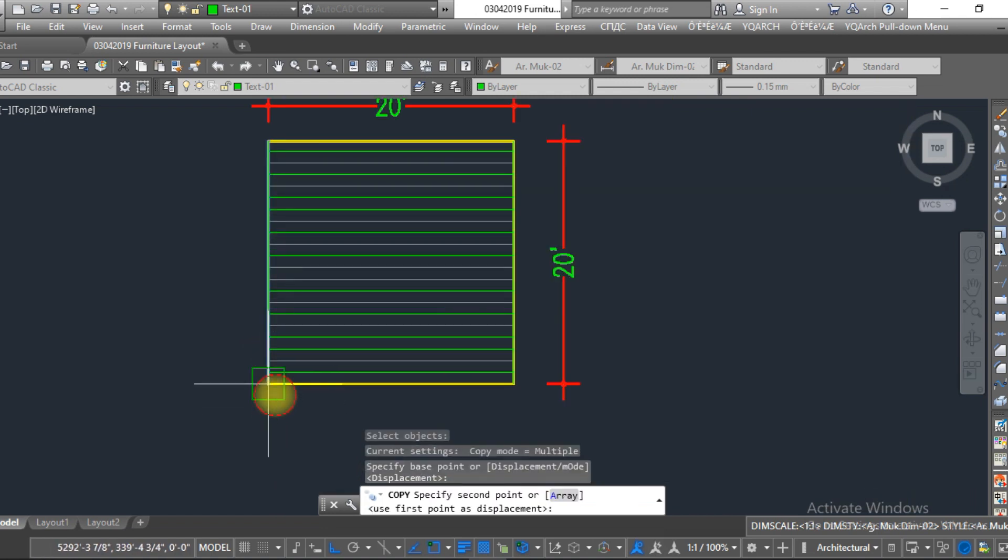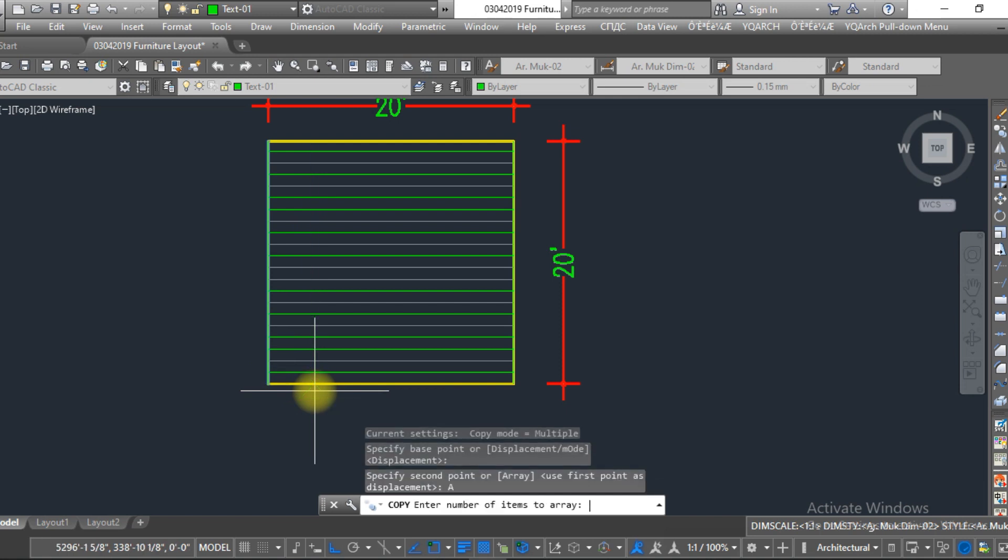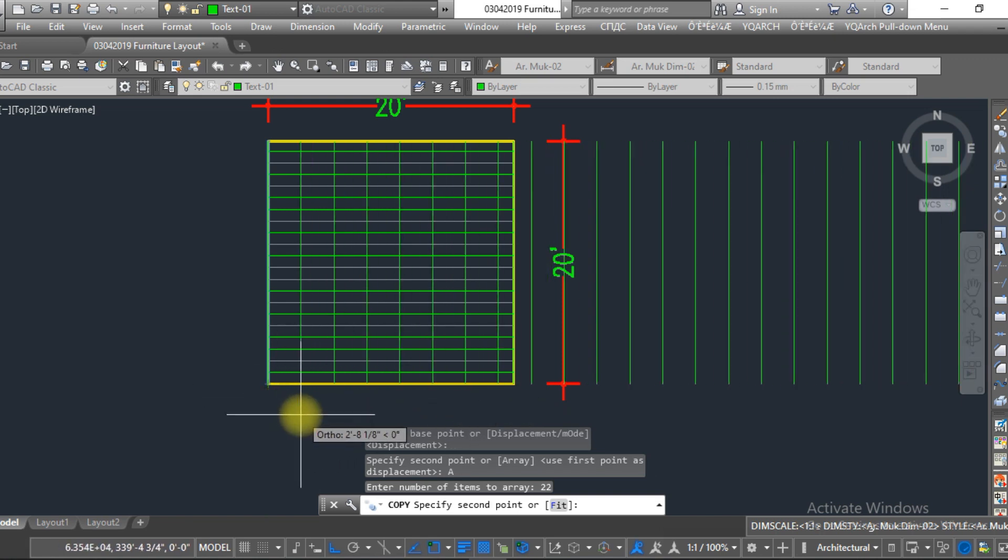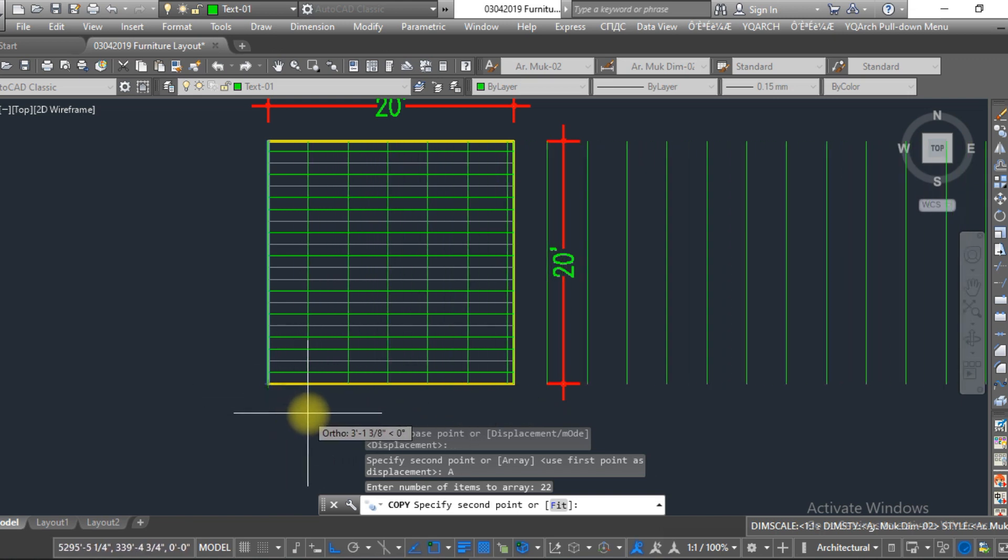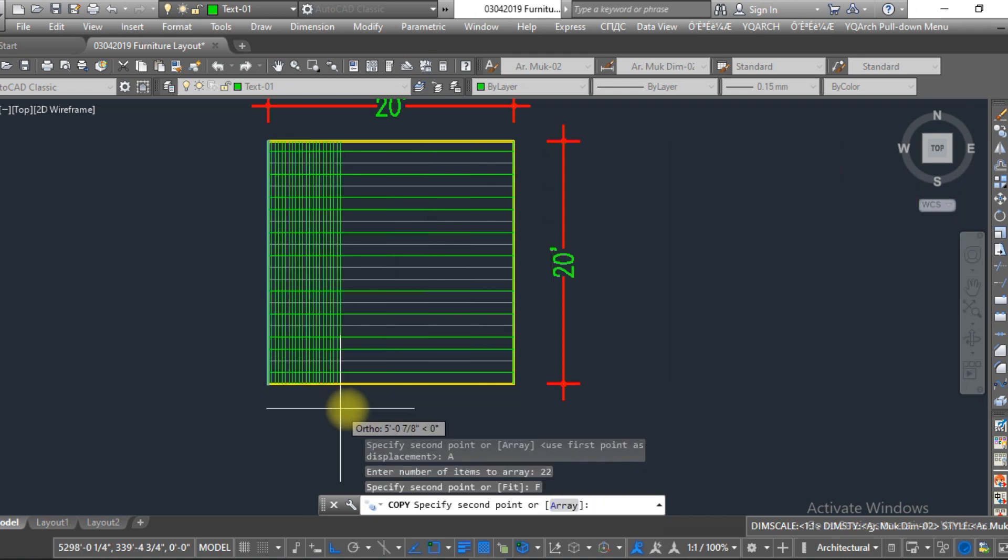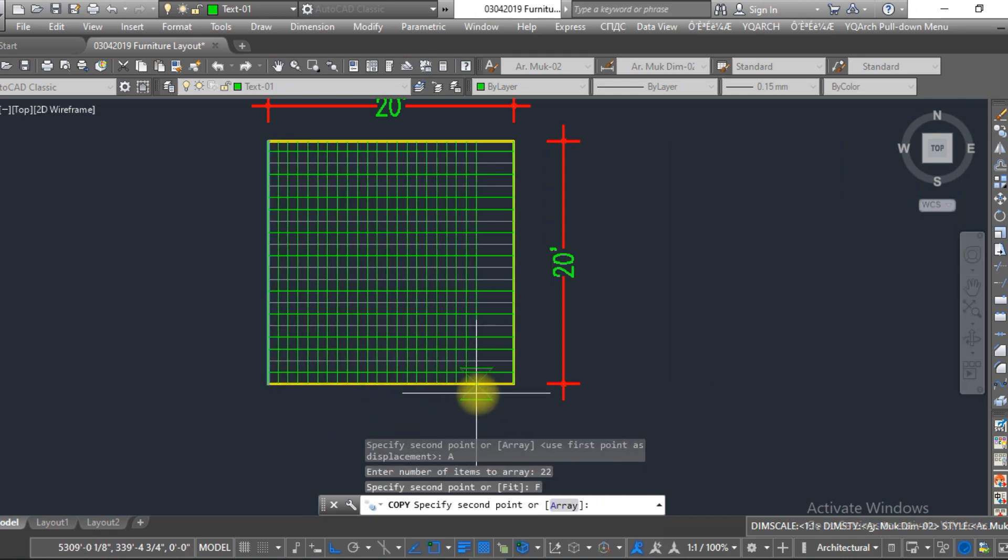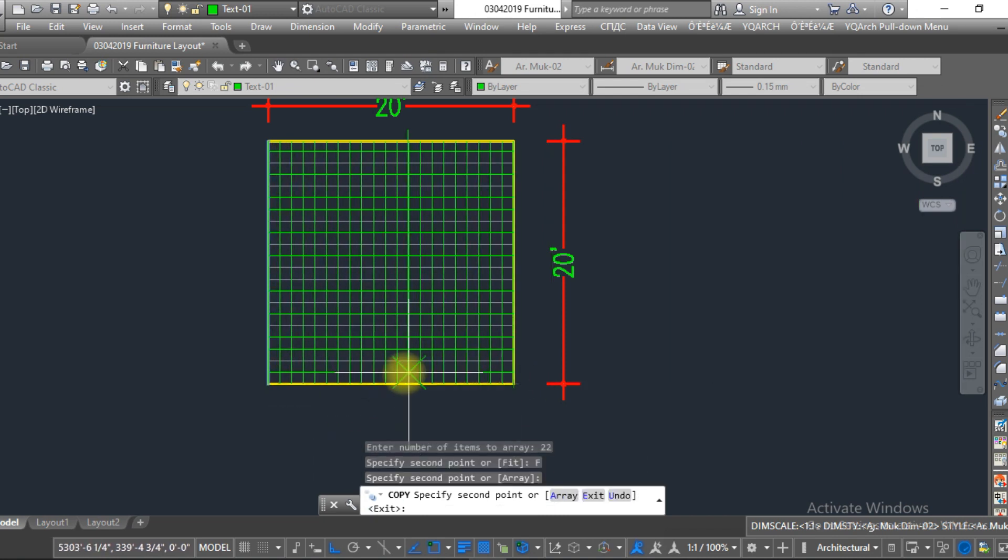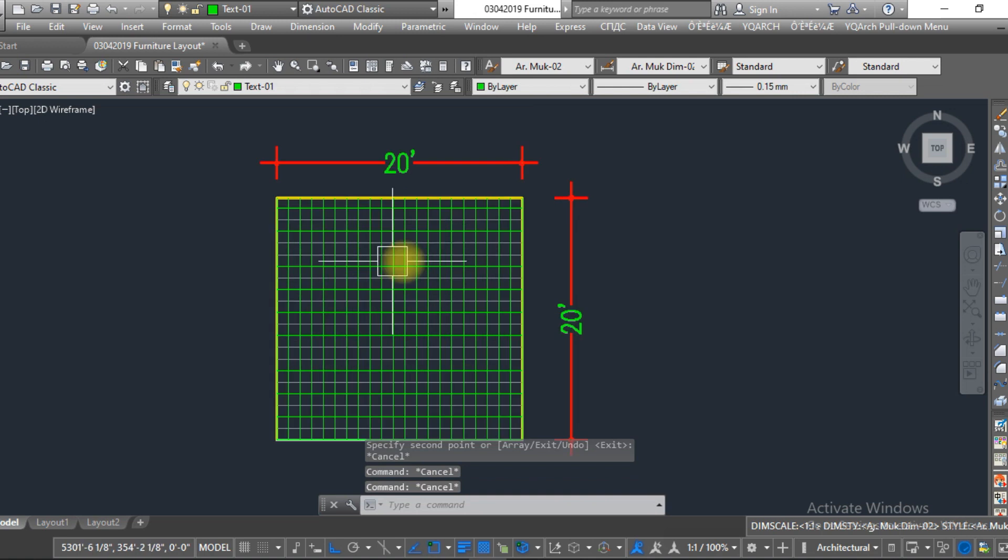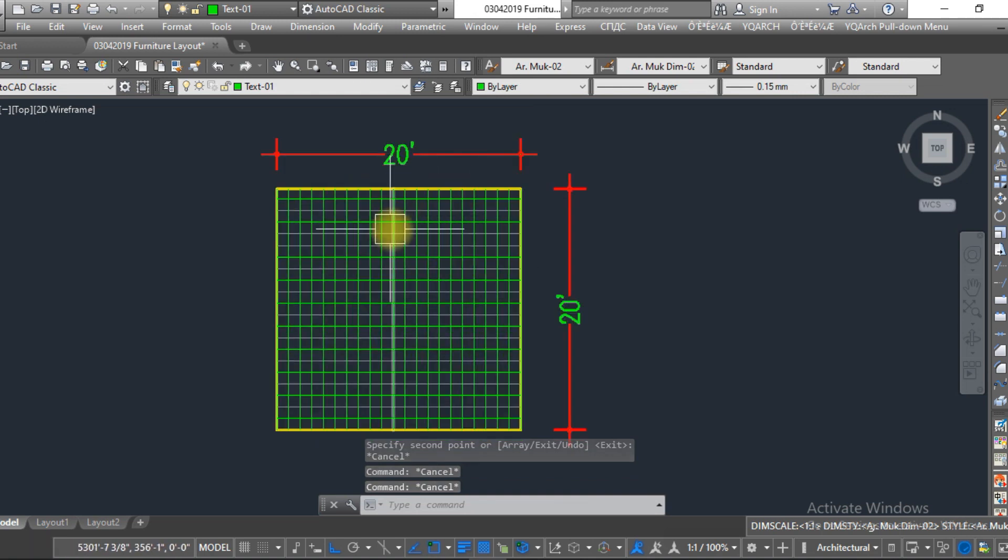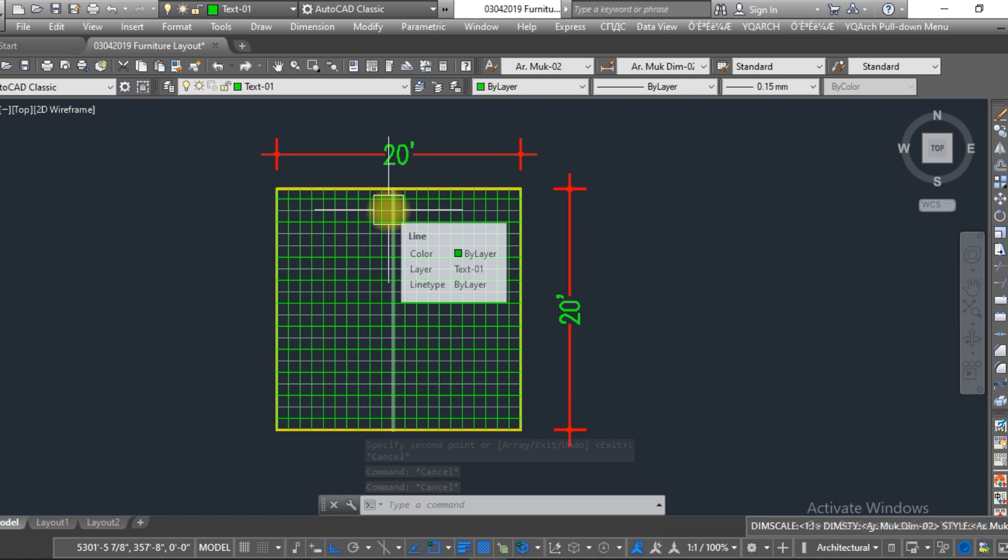Enter, specify base point, type 'A' for array, and now give the number 22. Here you can see the lines are created. So now type 'F' for fit. Okay, as you can see the grid is created over here. You can easily draw the grid with this second method.